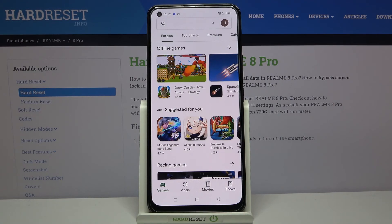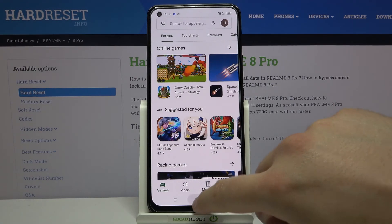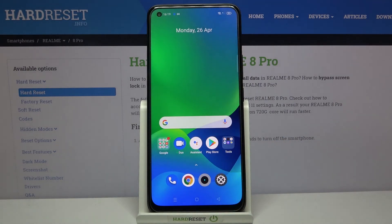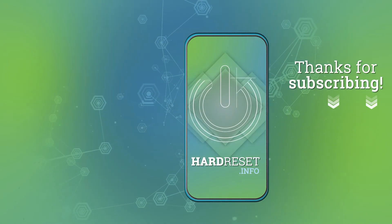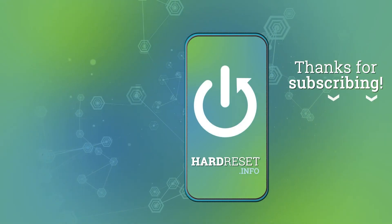So if you find this video helpful remember to leave a like, comment and subscribe to our channel. Bye.